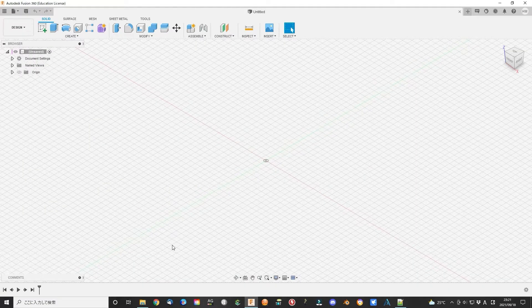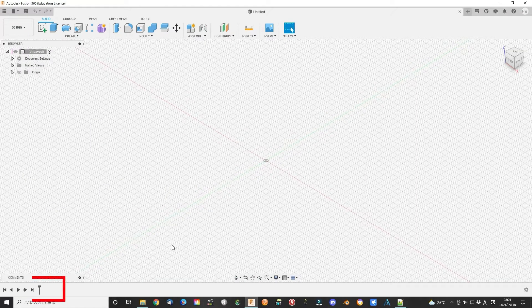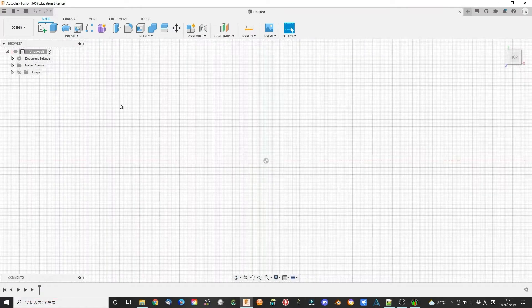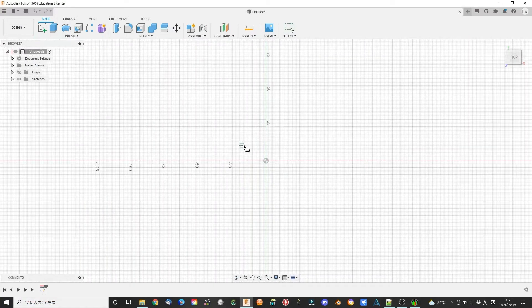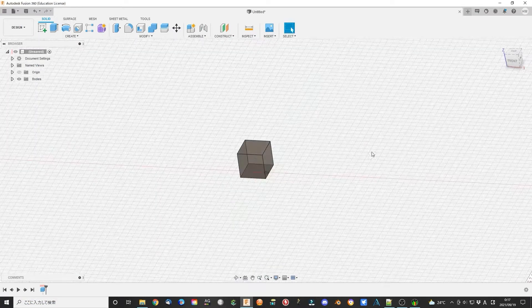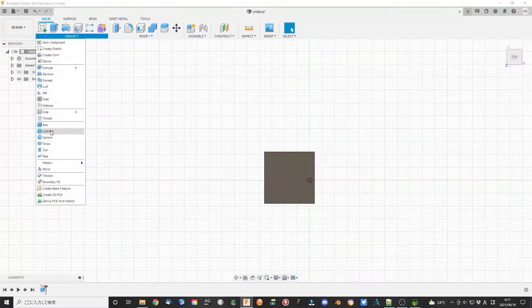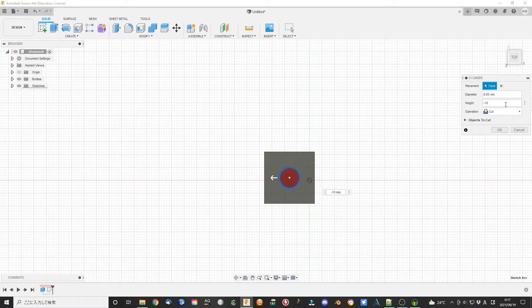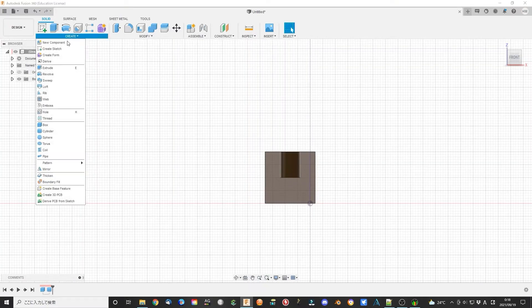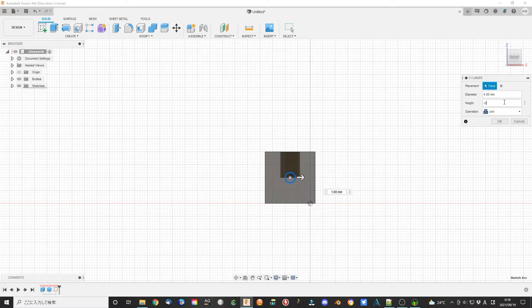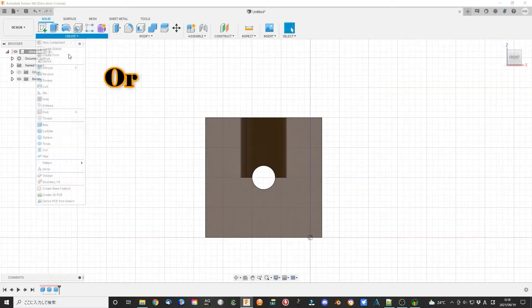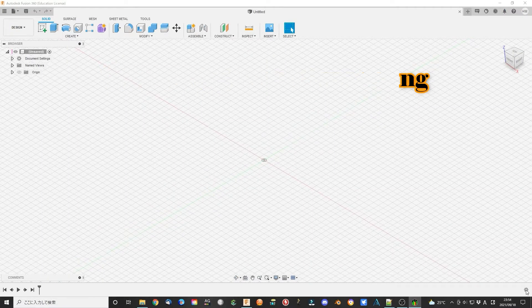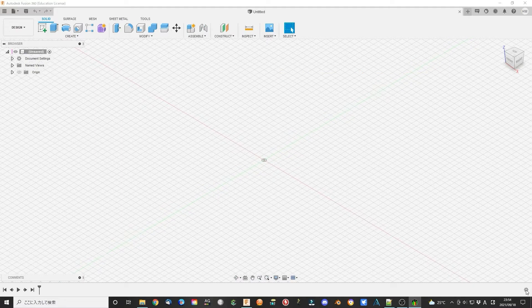If you do not use any variable parametric parameters when you are modeling, maybe you are just using the direct modeling method in fact. Or I will call it the hybrid method.